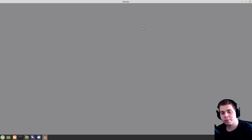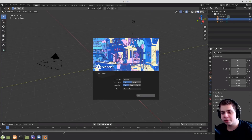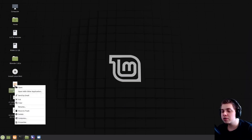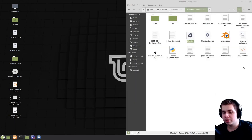There's the Blender program, but this actually isn't installed. You can open the program, but it's not actually installed on your computer. Because if you want to open an existing Blender file, your computer doesn't know what application to open it with. So I'm going to show you how to actually install Blender into your computer.